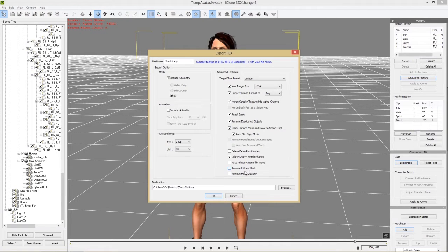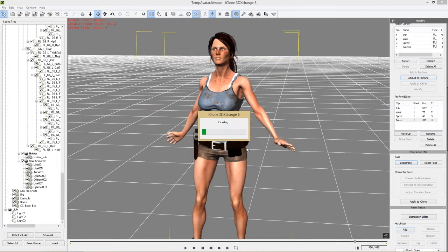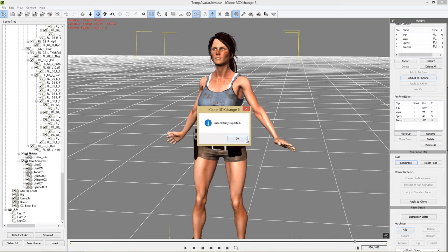We also have the option to remove head opacity, which fixes a lot of head opacity map issues. We won't select any of these right now because I'll show you how to manually fix that in Unreal later on. So let's include the geometry for this export, save it to a temporary motions folder on the desktop, and press OK. This round we're just exporting the geometry — successfully exported.